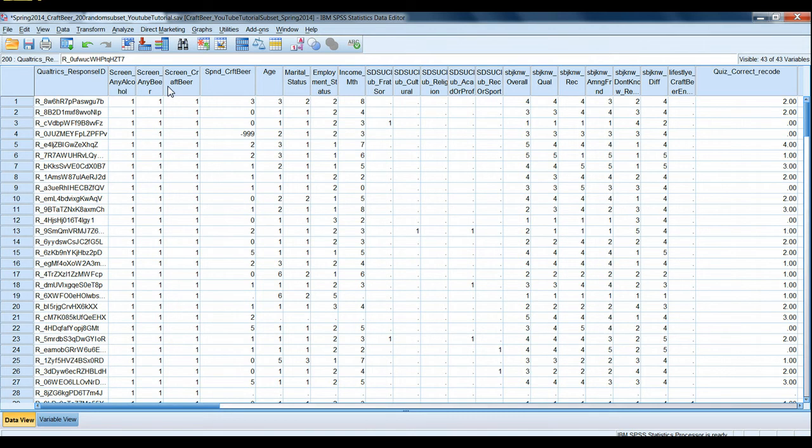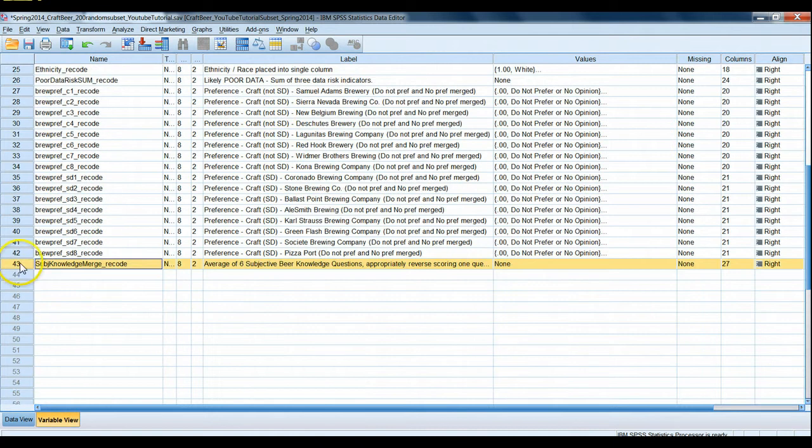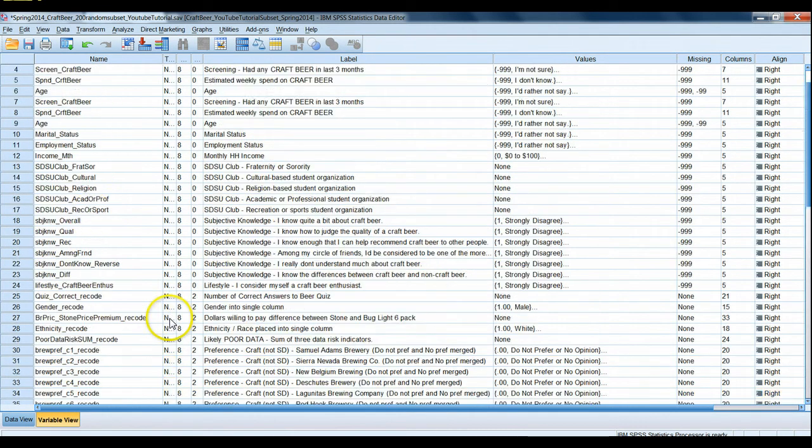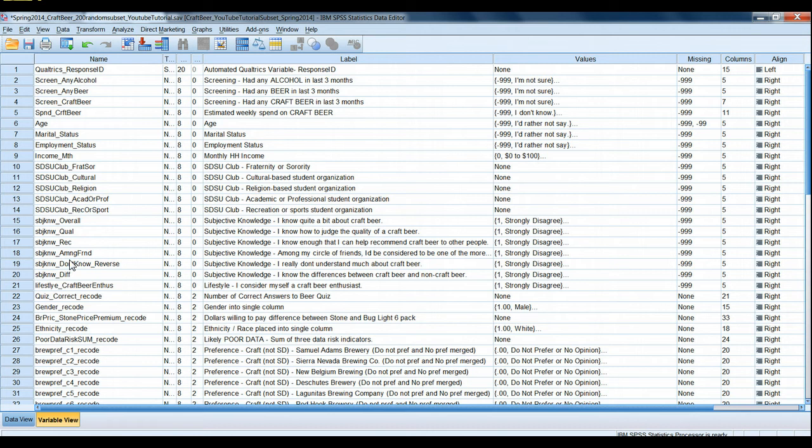It's also called a subset for a second reason. If we go to variable view here we'll see that there are only 43 variables in this particular dataset. This is only a tiny subset of all the variables and questions that were asked in the complete questionnaire. I've reduced both the total size of the dataset in terms of n and the number of variables to simplify the visualization and tutorials.